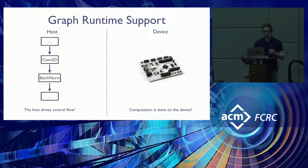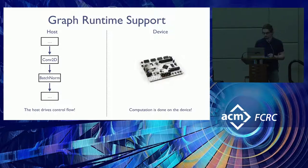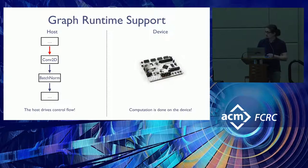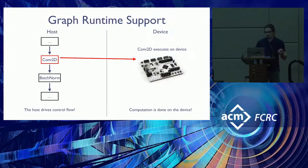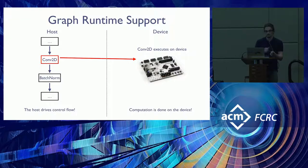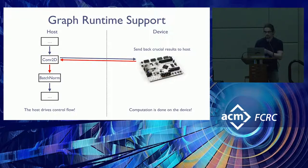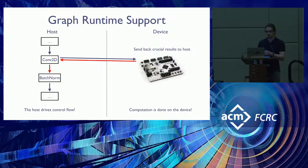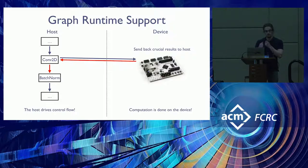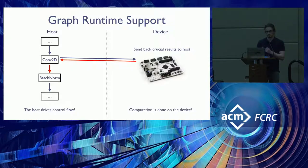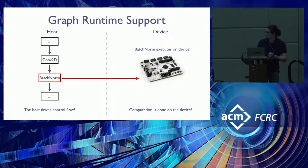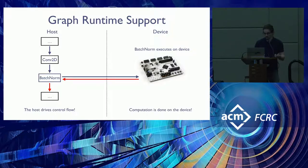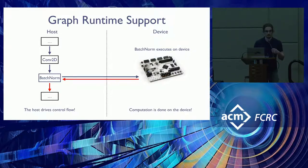So suppose you have some input flowing into your convolution node. Now what happens is the convolution actually executes on the device, and then the result of the execution is sent back to the host. Now the node has been calculated, and you can use it as input for the batch norm later down. So now batch norm executes on the device, and then returns the results, and your model execution continues as normal.